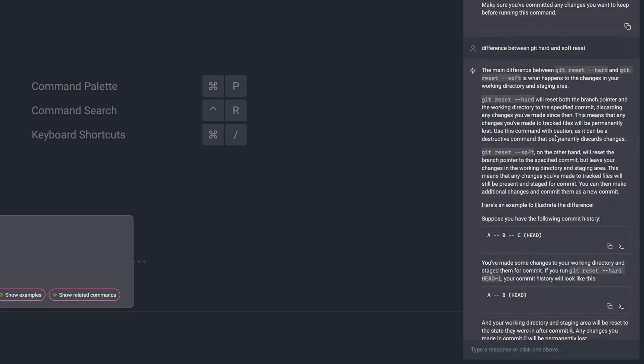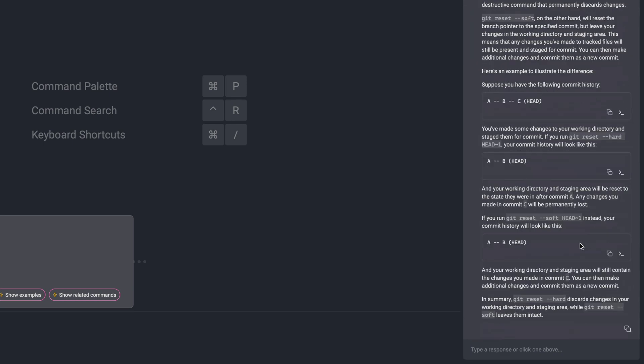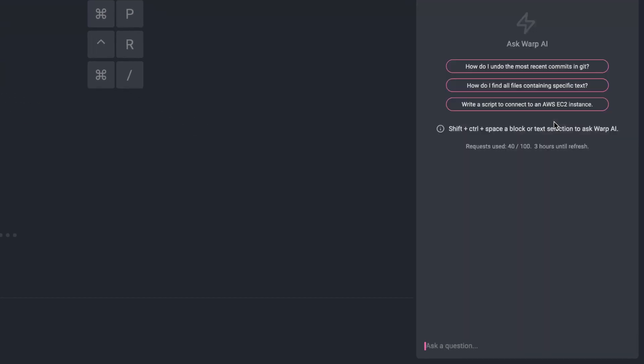I get paragraphs explaining the exact differences, and then I actually get examples where it's saying, here's exactly what would happen to each of those different branches, depending on which flag you used. So reverse engineering commands is super helpful in Warp AI. You can really understand what you're doing rather than just running some random command that you find online or that you're told to run.